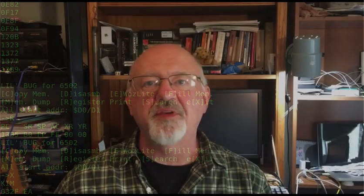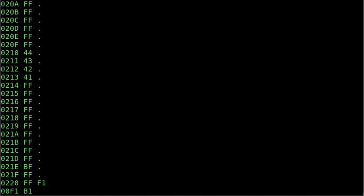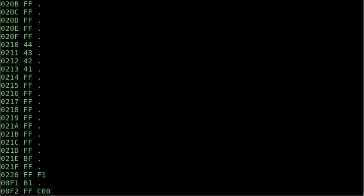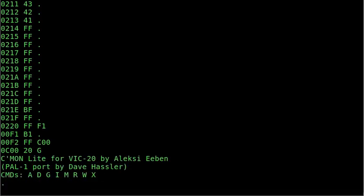Next up, we've got Come On, which is a wonderful little program that has a functioning assembler in it. And you can still have two and a half K left over in this really cool little monitor. Let's take a look. Well, first things first, let's clear out the status register and then load at C100. And there's Come On Light for the VIC-20 by Alexei Even. And yours truly with the port.